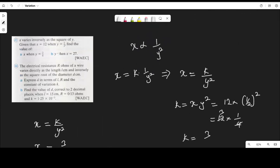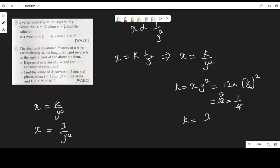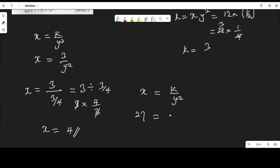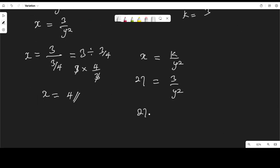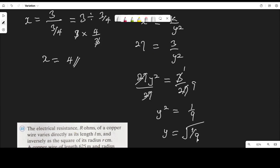The second part says find y when s is 27. We go back to the relationship s equals 3 over y squared. So 27 equals 3 over y squared. Cross multiplying: 27 times y squared equals 3. Dividing both sides by 27 gives y squared equals 3 over 27, which is 1 over 9. Therefore y equals the square root of 1 over 9: the square root of 1 is 1 and the square root of 9 is 3, so y equals 1 over 3.